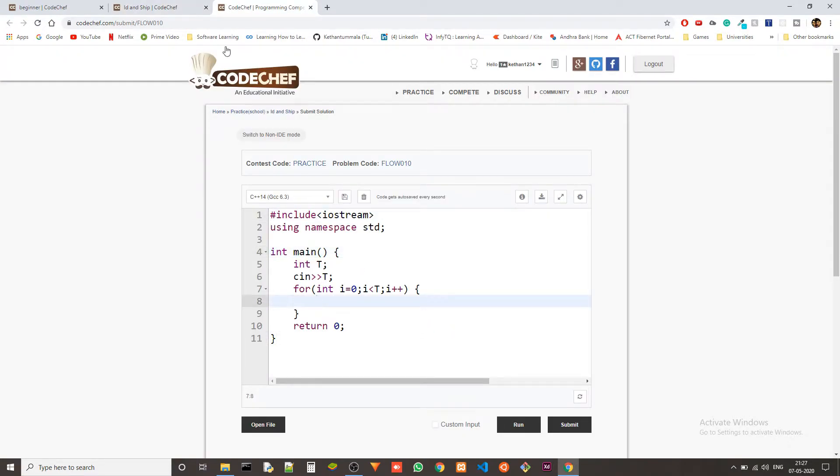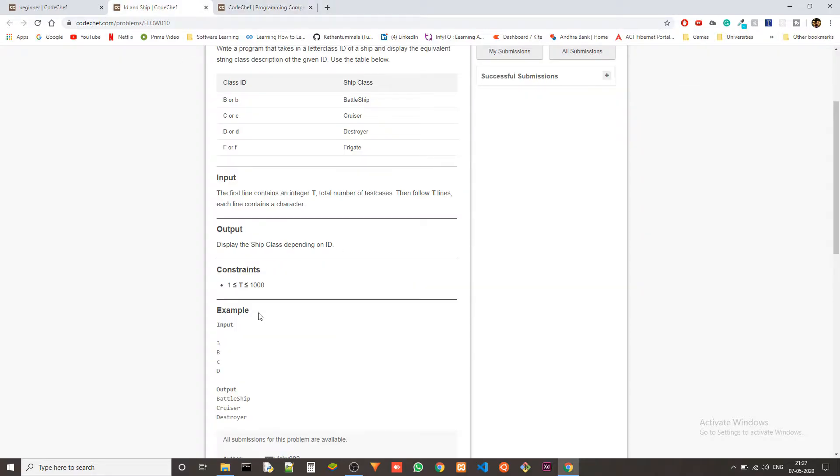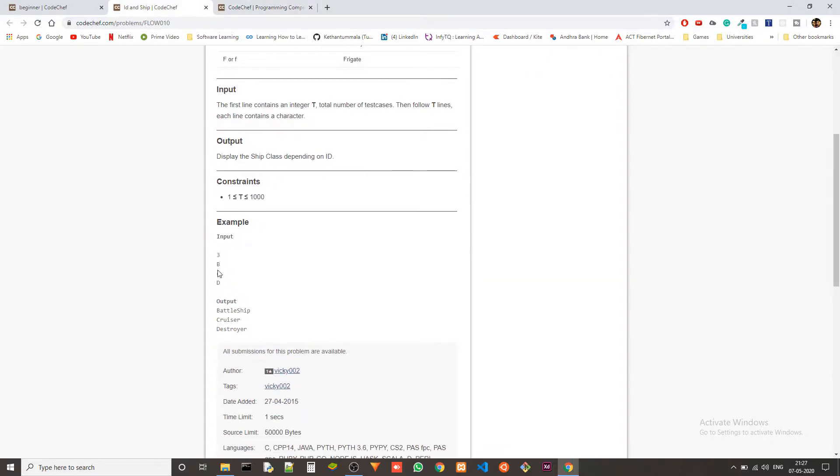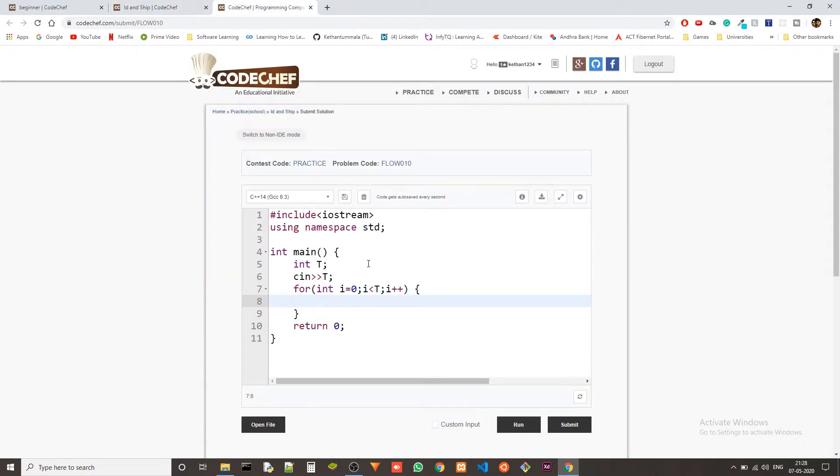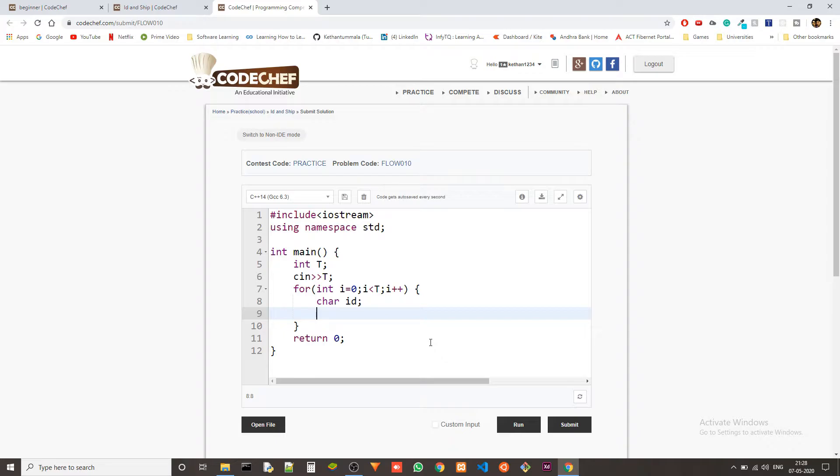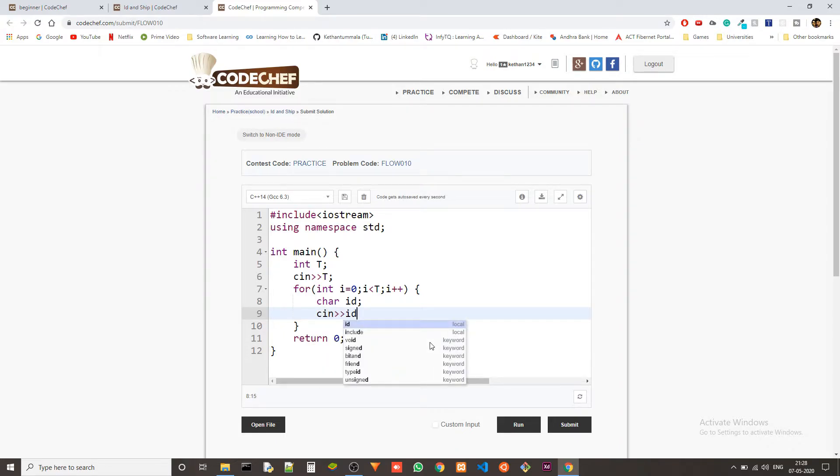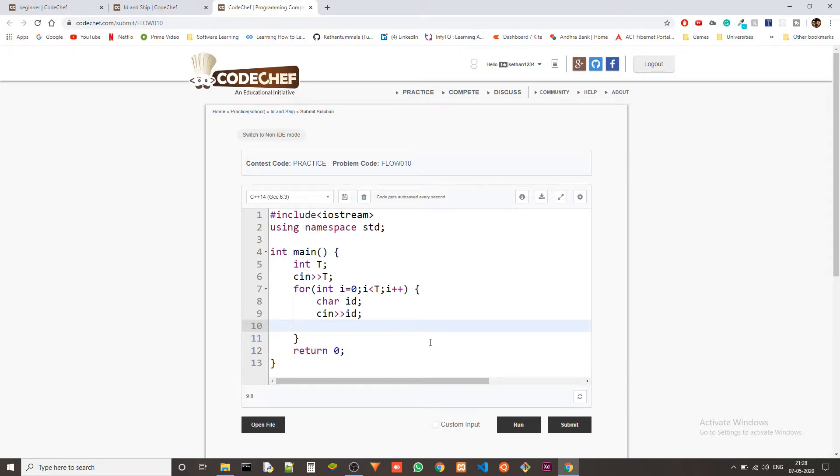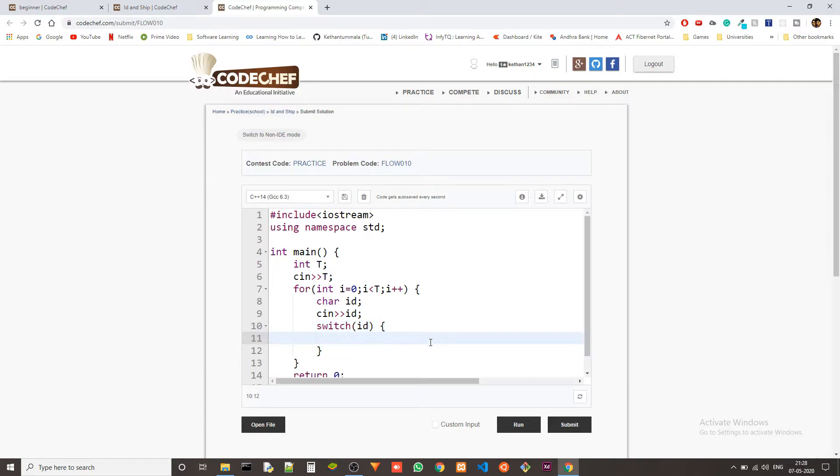Okay, this is the test case code. Now after getting the test cases, we will just get a character. Now we will just use a switch case. Let's take a character first, called ID. Let's say it's ID, and then we use the switch here. First of all, let's take in ID, cin ID, and then switch of ID.